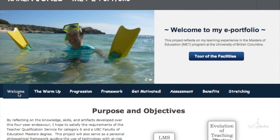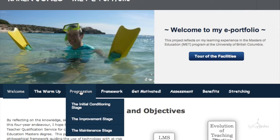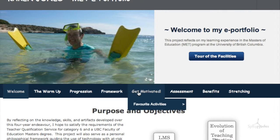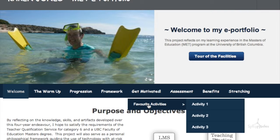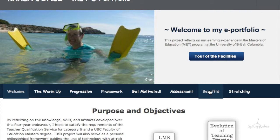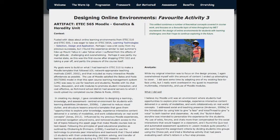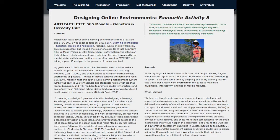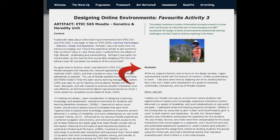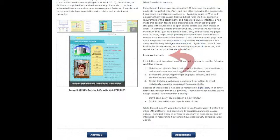My ePortfolio is organized by themes I have identified between MET courses and artifacts. Each theme has its own section. Page layouts follow a similar format. Quotes and images connect the theme of the page to the metaphor, while the reflections describe the context in which the artifact was created, analyze the significance of the experience, and end with lessons learned and future directions.